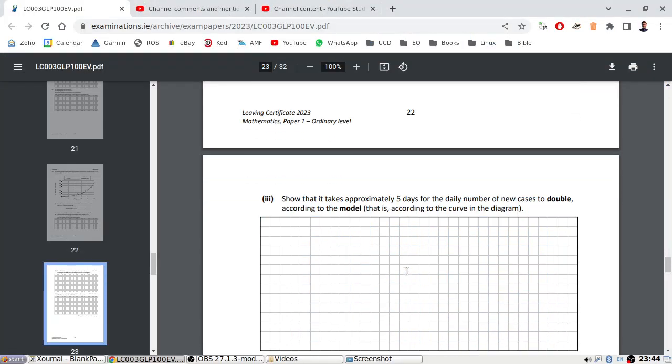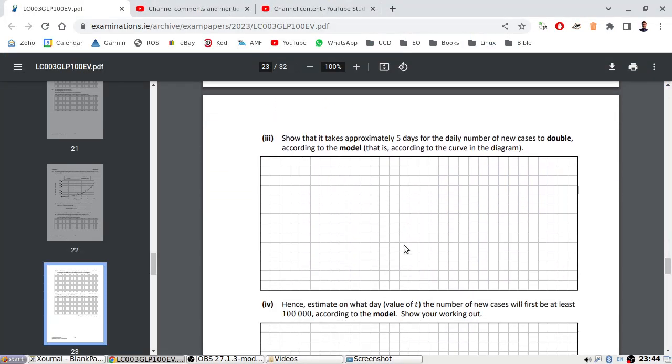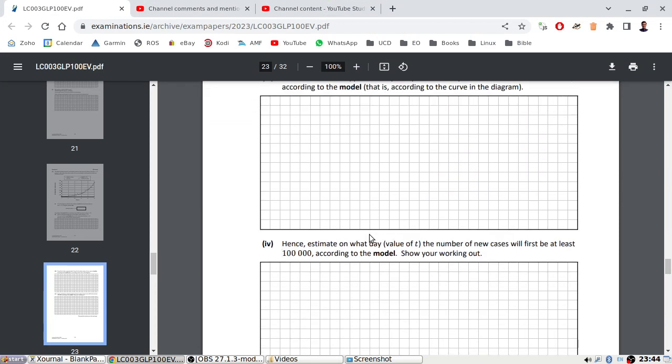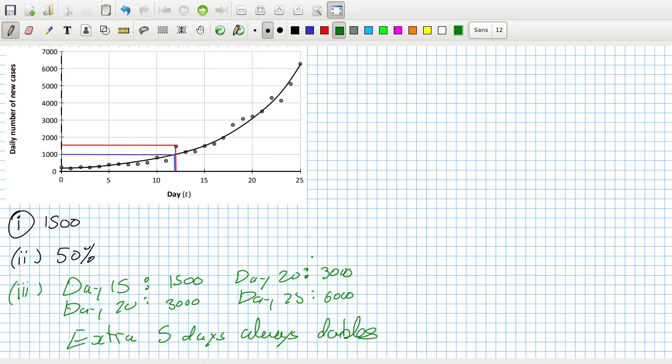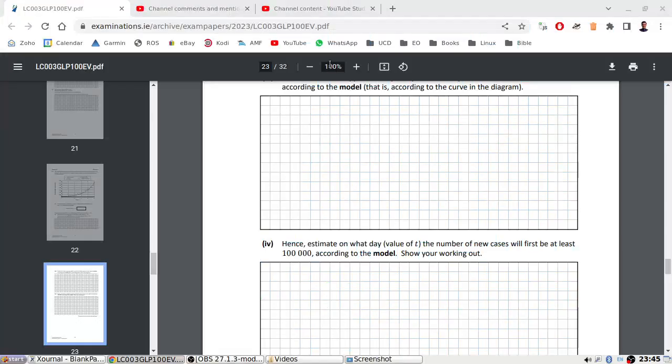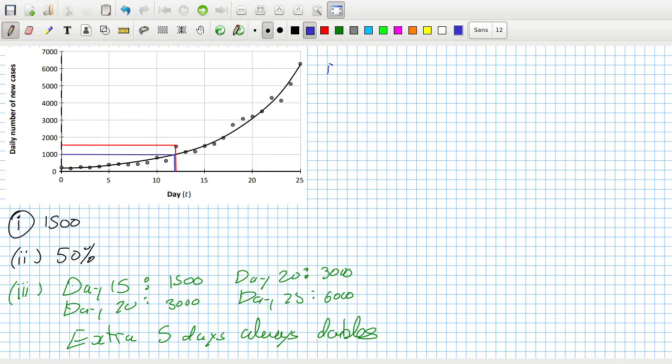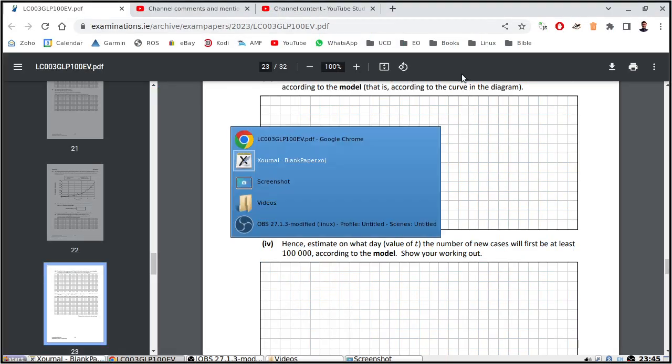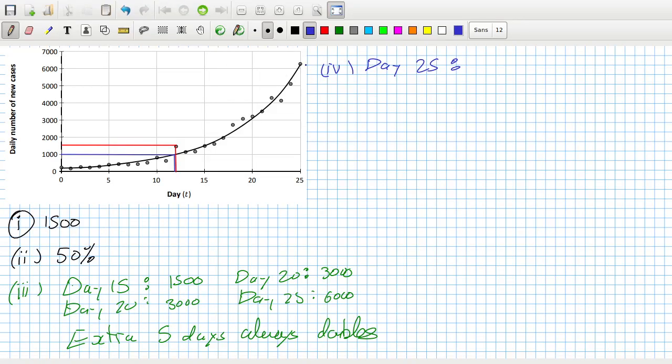Yeah, I'm not sure what they want you to write though. Hence estimate on what day the number of new cases will be a hundred thousand. So day 25, that's 6000 we're saying roughly. I know it's not exactly, but it looks roughly 6000.